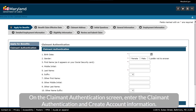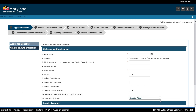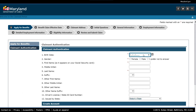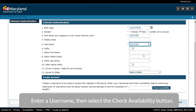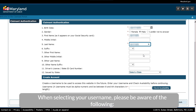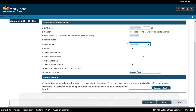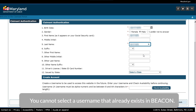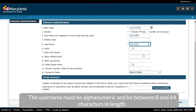On the Claimant Authentication screen, enter the Claimant Authentication and create account information. Enter a Username, then select the Check Availability button. When selecting your Username, please be aware of the following: you cannot select a Username that already exists in Beacon. The Username must be alphanumeric and be between 8 and 64 characters in length.